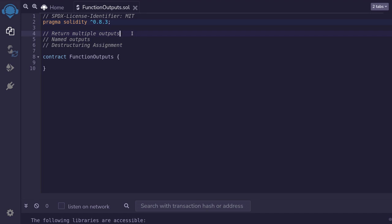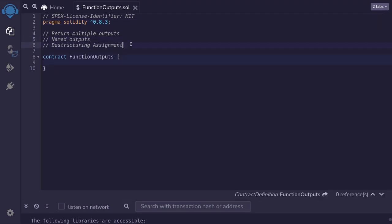Functions in Solidity can return multiple outputs. The outputs can be named, and if you want to capture the output in another function, then you will use destructuring assignment. Let's see some examples.